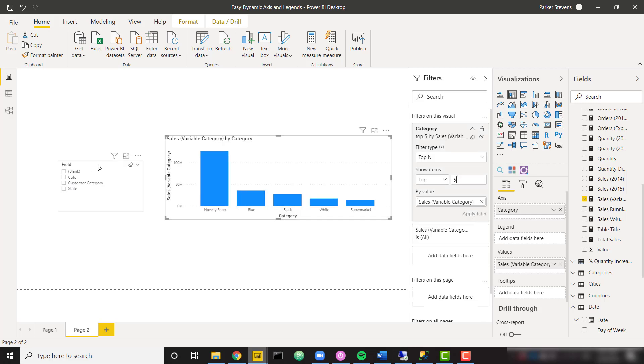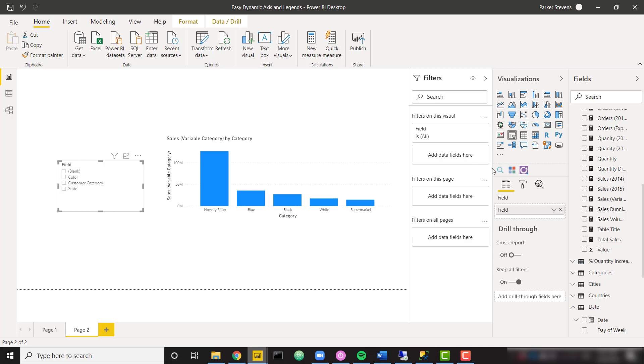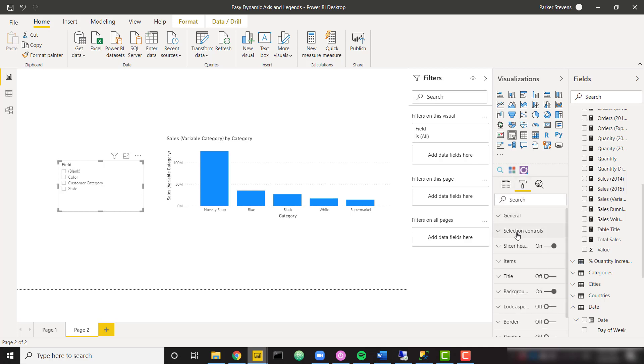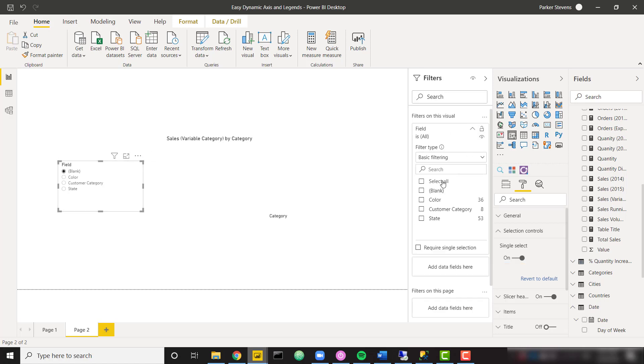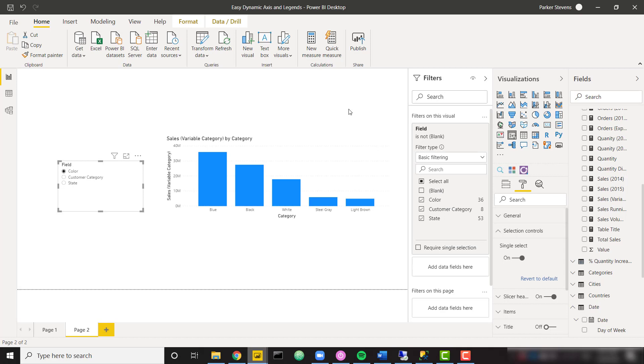So we probably want to make this single select just so it makes the most sense. So single select, and we can also get rid of blank. So let's go ahead and filter out blank. And there we go. There's our final solution.